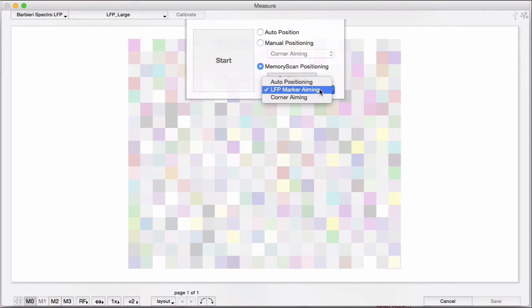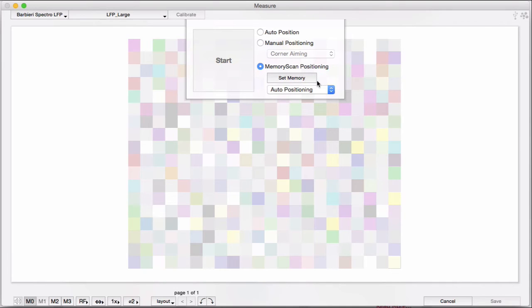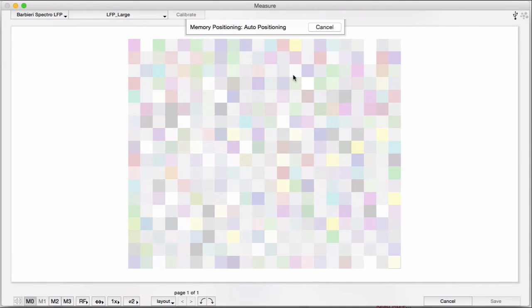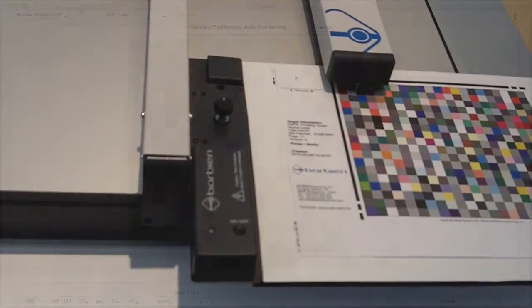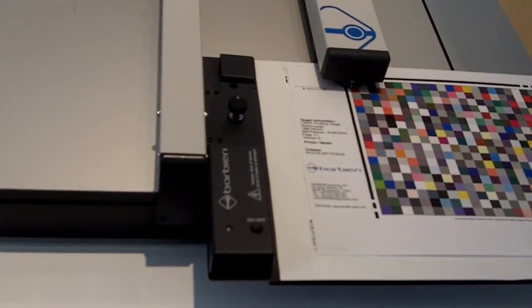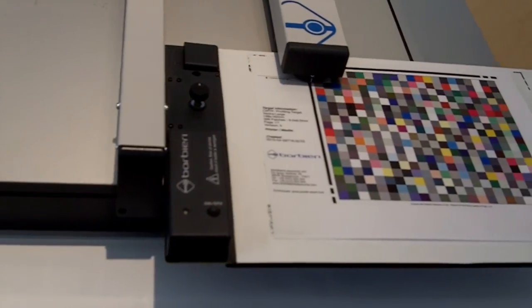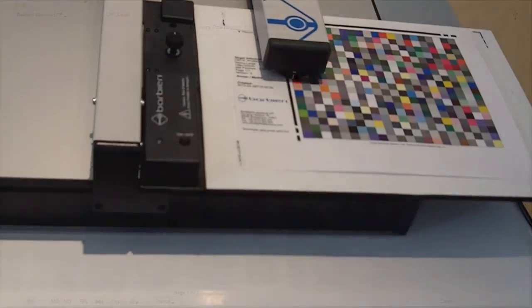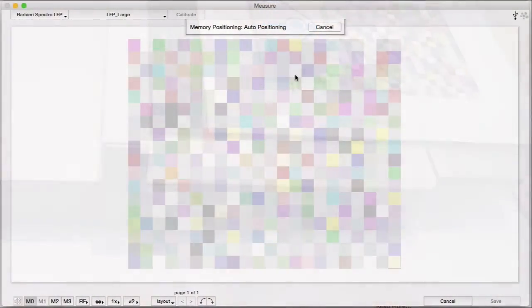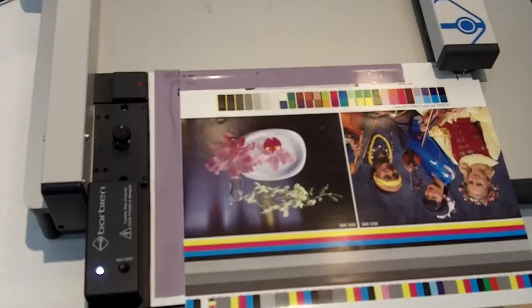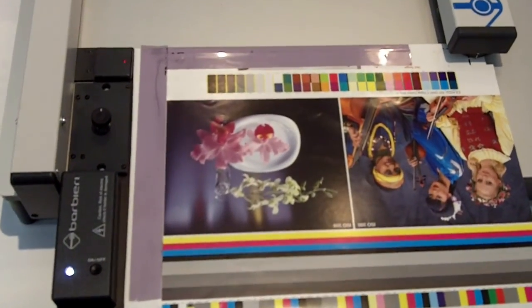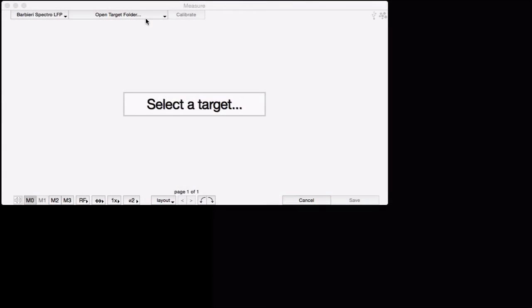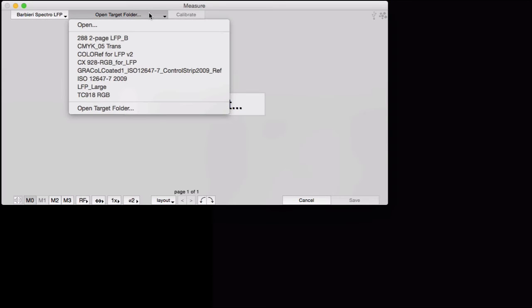You can use the auto-positioning bars to mark in memory where the target is. That's pretty self-explanatory. But in most cases, you'll probably be using a smaller target for this purpose. So let's use this Idealiance two-row target.